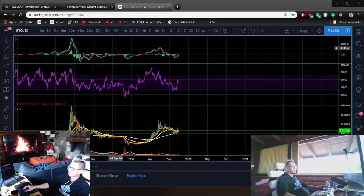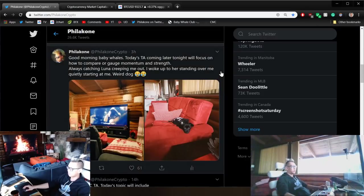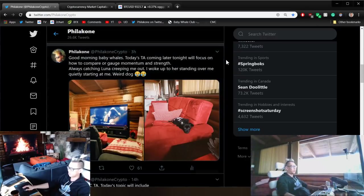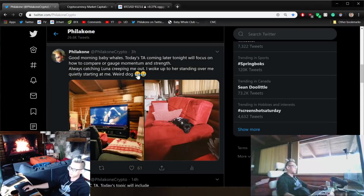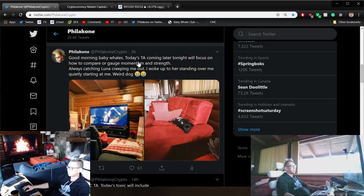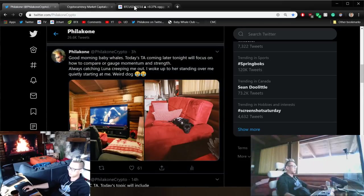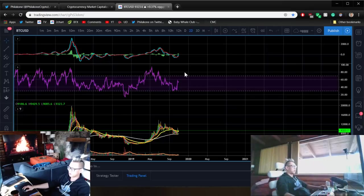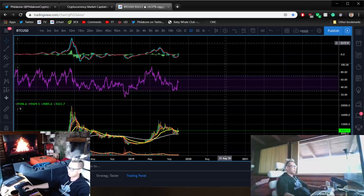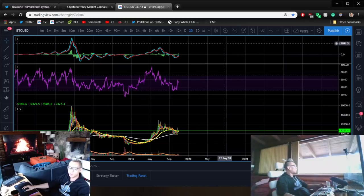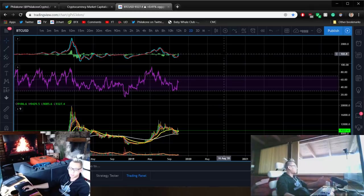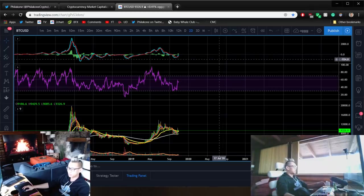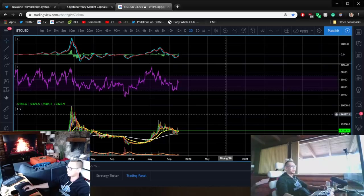There are going to be a few topics that we'll specifically focus on today. These topics will be how to compare or gauge momentum and strength, and we'll be talking about a 3-day moving average crossover for the RSI and the MACD and how it has impacted things before. We'll also compare it to other coins as well. So let's get into this technical analysis.